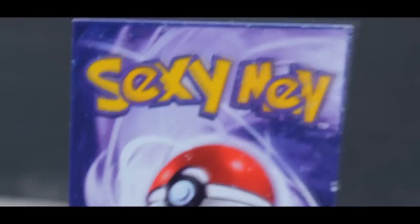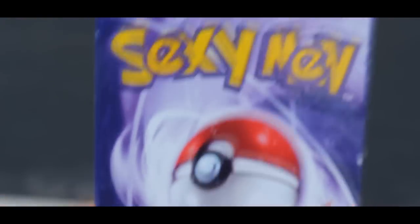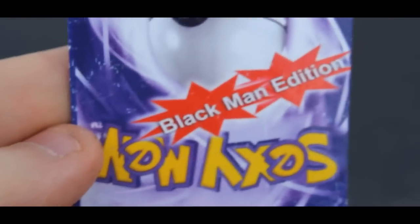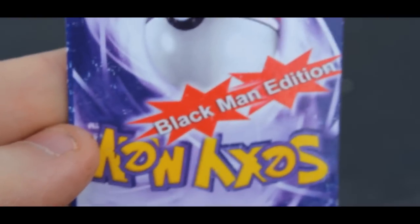But then we're like, what the fuck? This isn't a fucking Pokemon card. Sexy men. The black man edition.